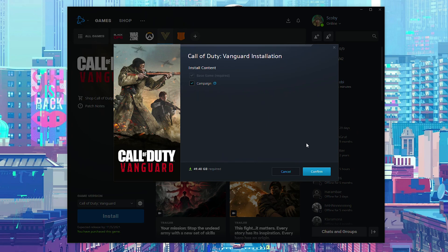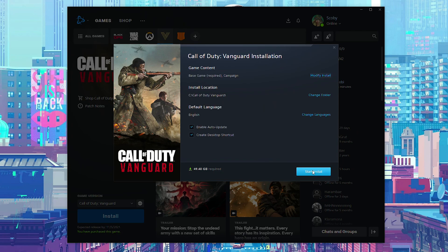Once you're happy with all of your choices here, we're simply going to be clicking confirm on the bottom right. From this point, we can then choose an install location and then you can enable automatic updates. You can then create a desktop shortcut if you like. For me, I'm going to be leaving both of these enabled.